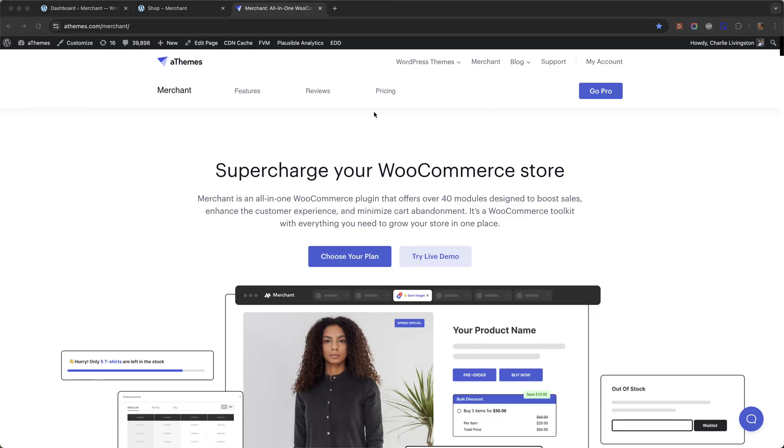Hi everyone, so in this video I'm going to show you how to display an added to cart pop-up in WooCommerce using a plugin called Merchant Pro.